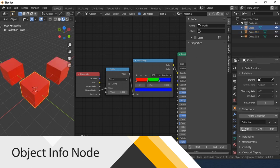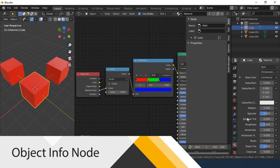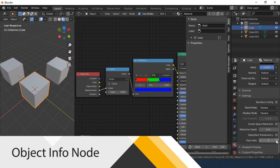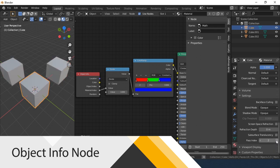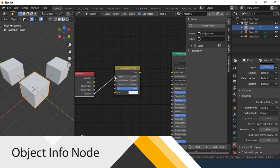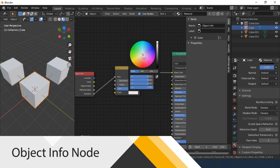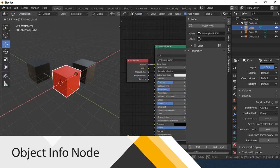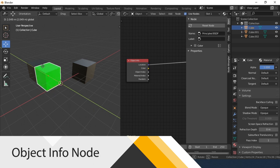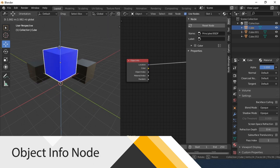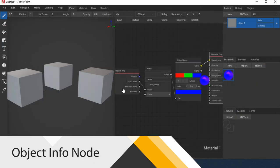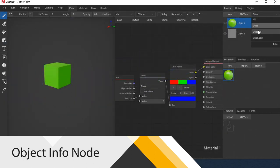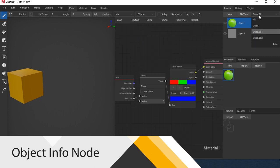Material index. A similar story, but the index changes for the material. Random returns a random value. Location is the location of the object in the workspace. Let's go back to Armory Paint. Object Index and Material Index don't work. Random works only if you assign it to each object separately.